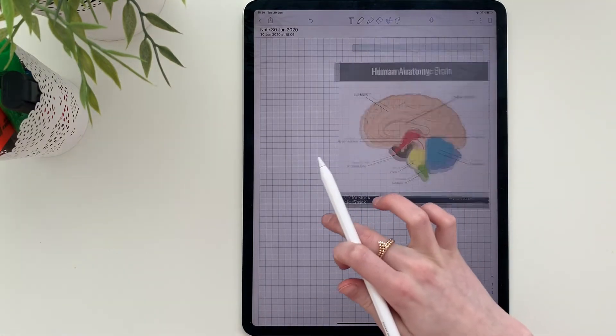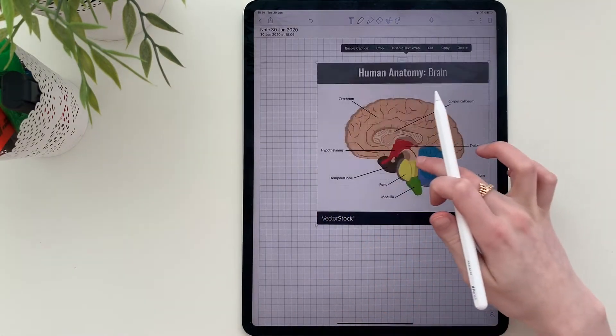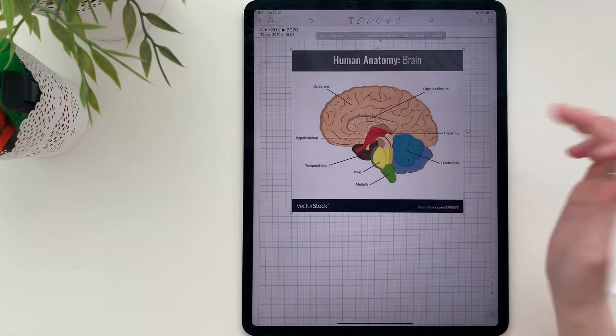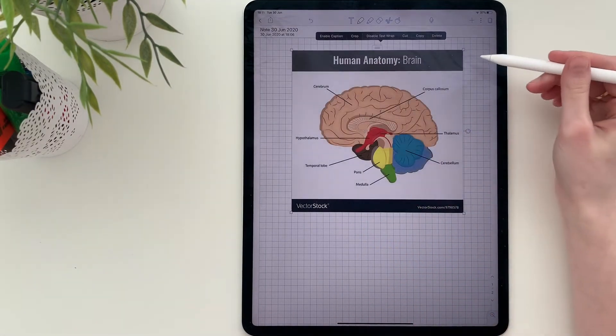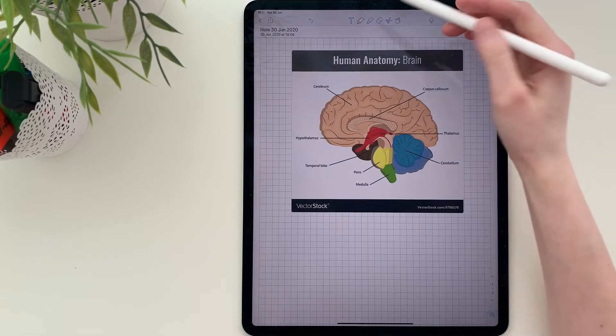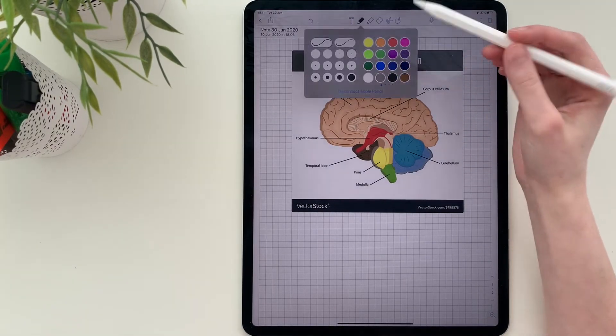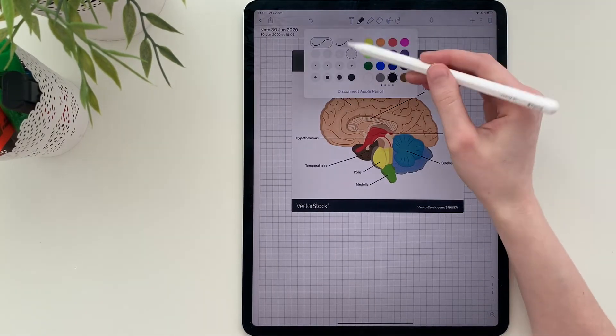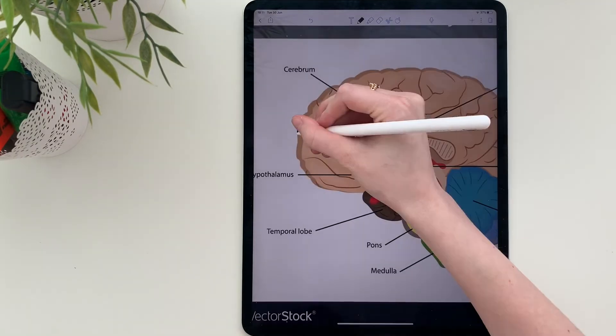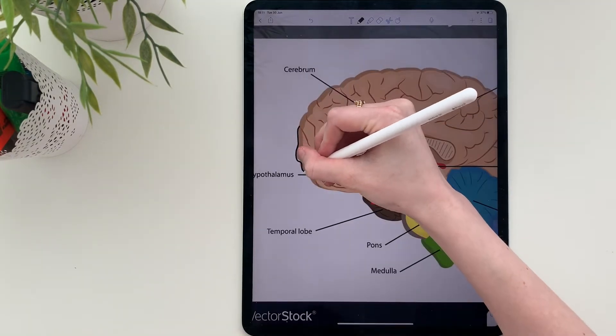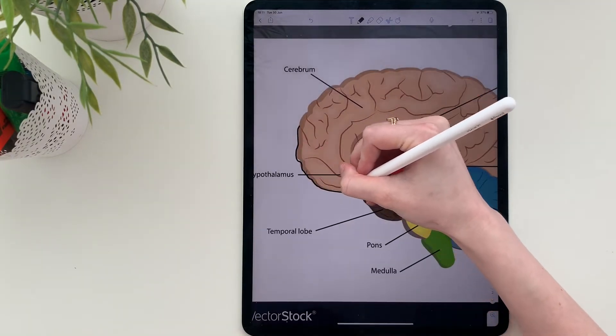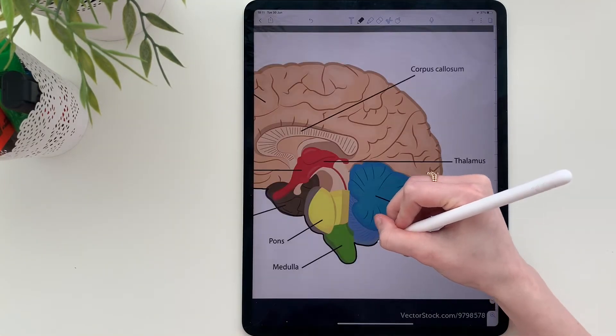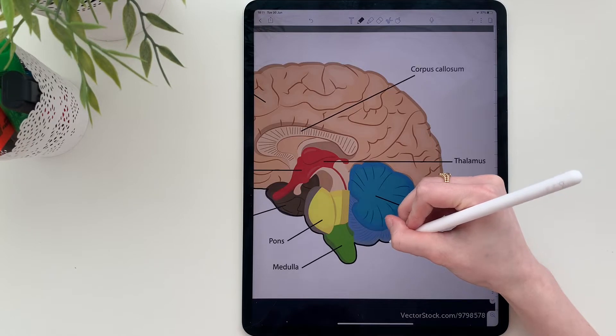Once you've found your image, drag it onto your notes, adjust the size until you're happy with it and then draw over it. It doesn't have to be perfect. You can add as much detail as you like. You can make the diagram more simple or complex. It's all up to you.